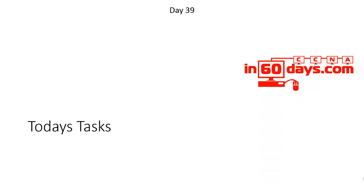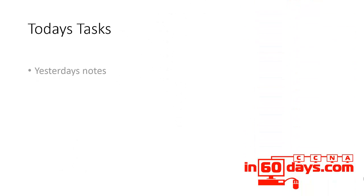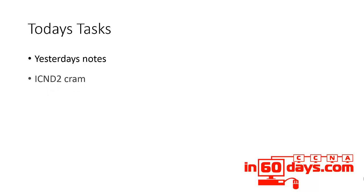Welcome to Day 39. Today starts off the same as all the other days - yesterday's notes and lab, ICND2 cram.